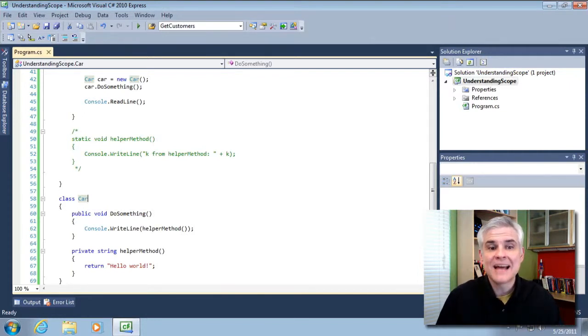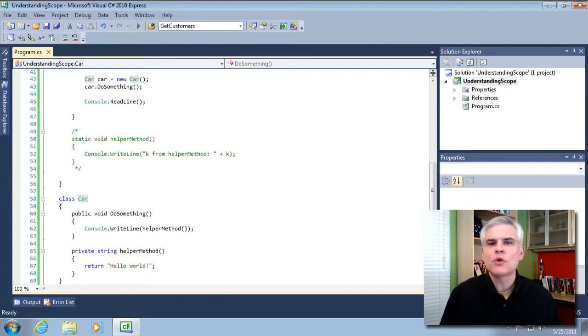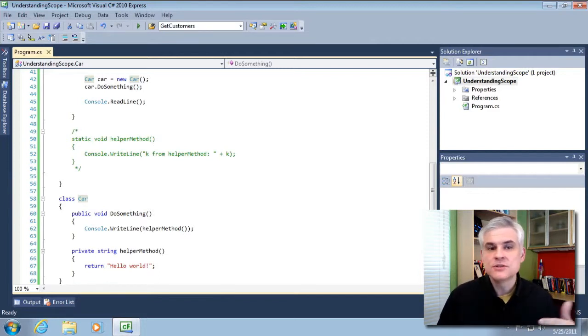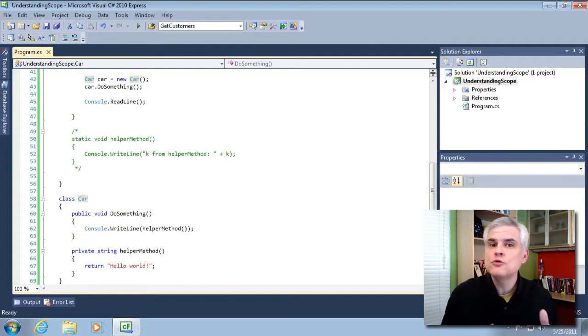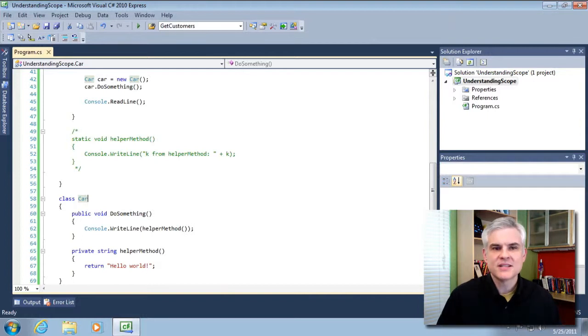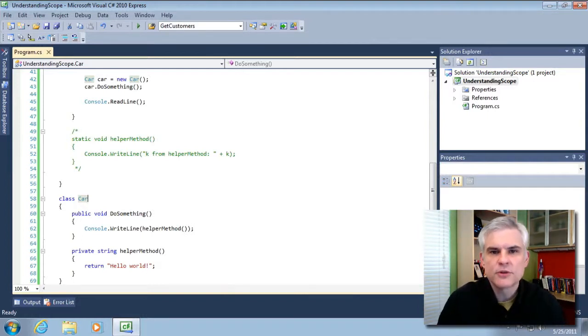So in the .NET Framework class library, that's exactly what happens. Methods and properties are exposed using the keyword public. They might use private methods and private fields, but you would never know that, right?